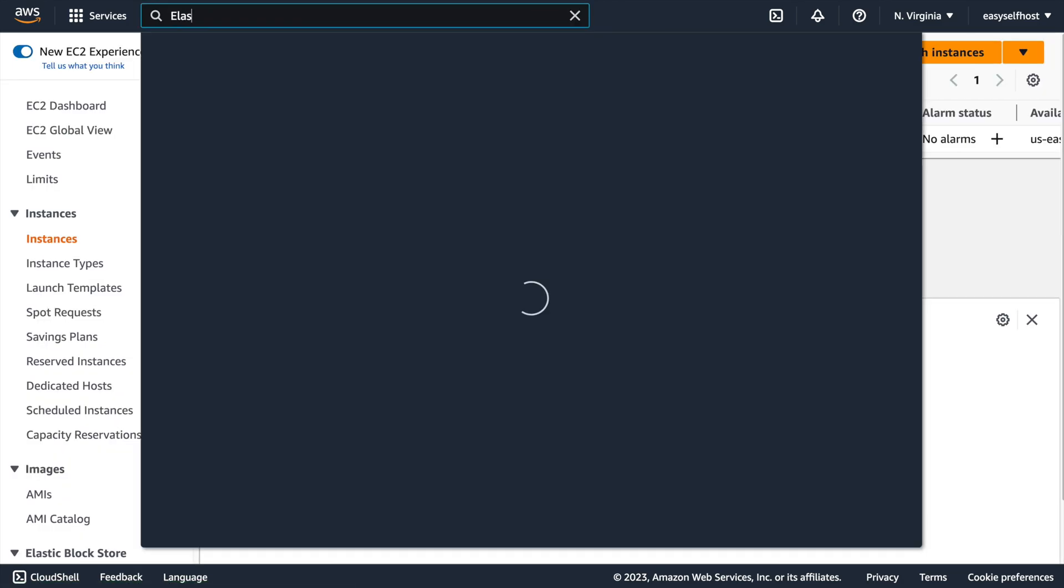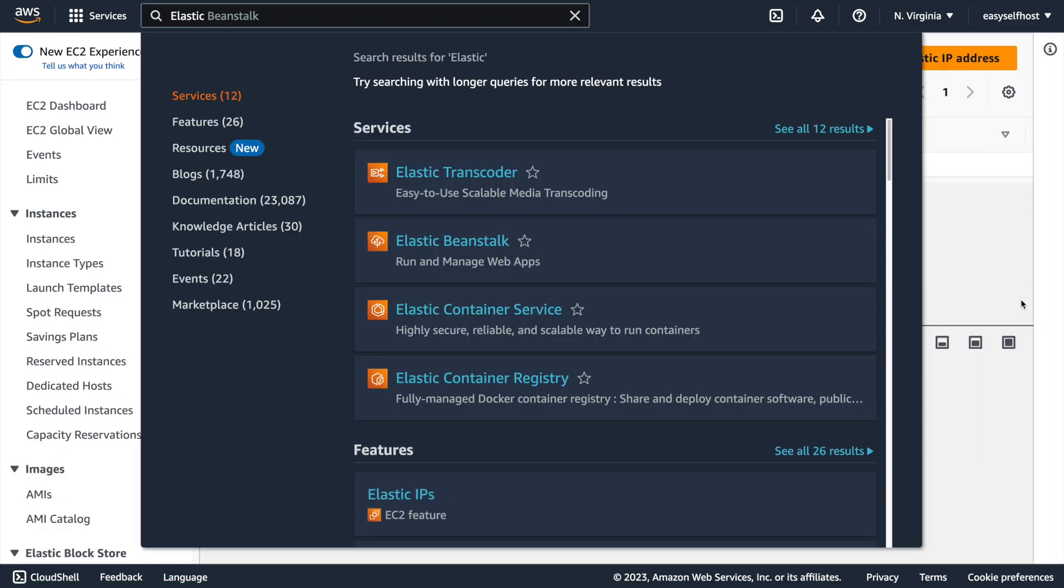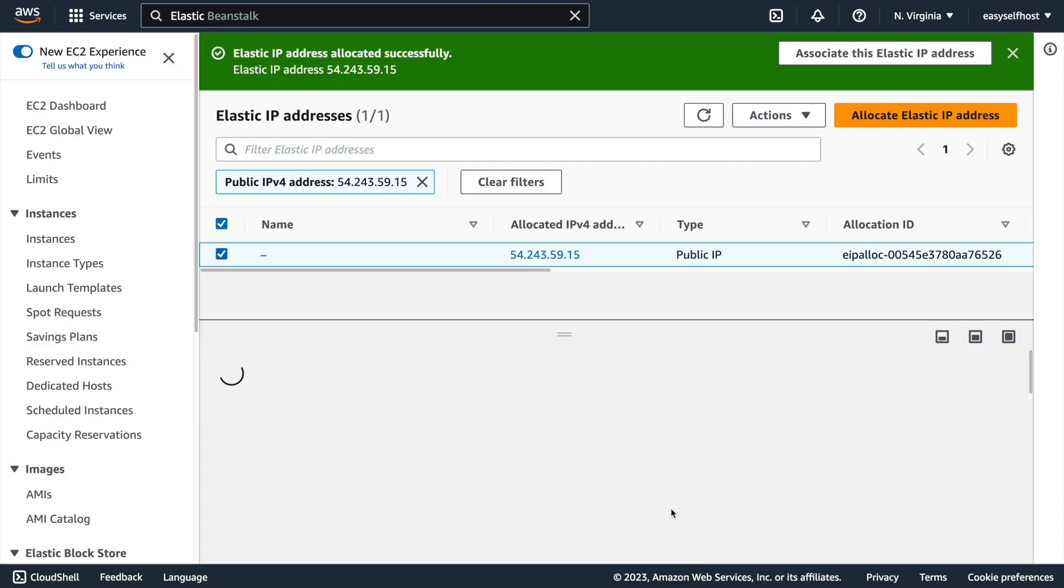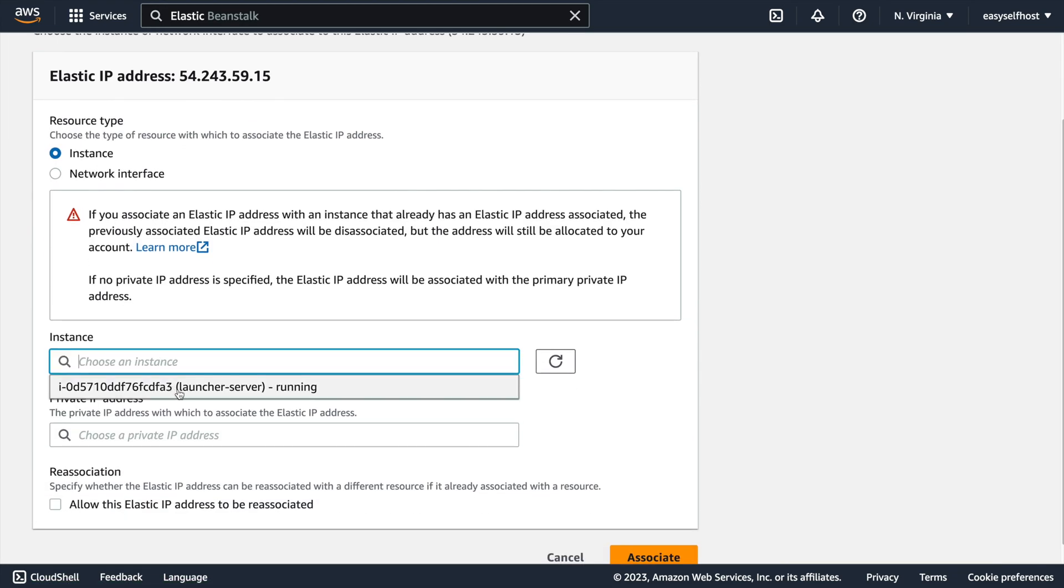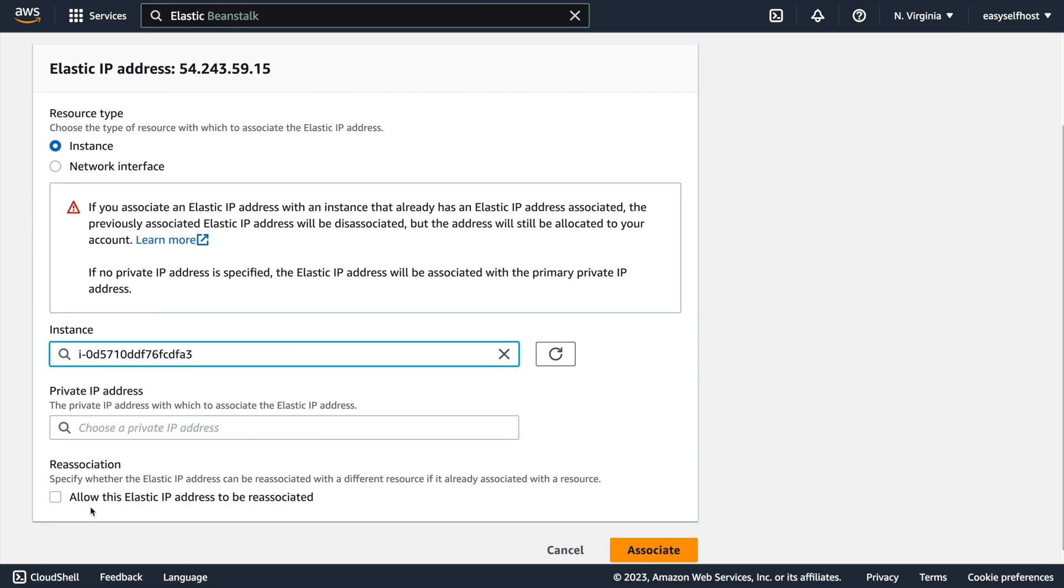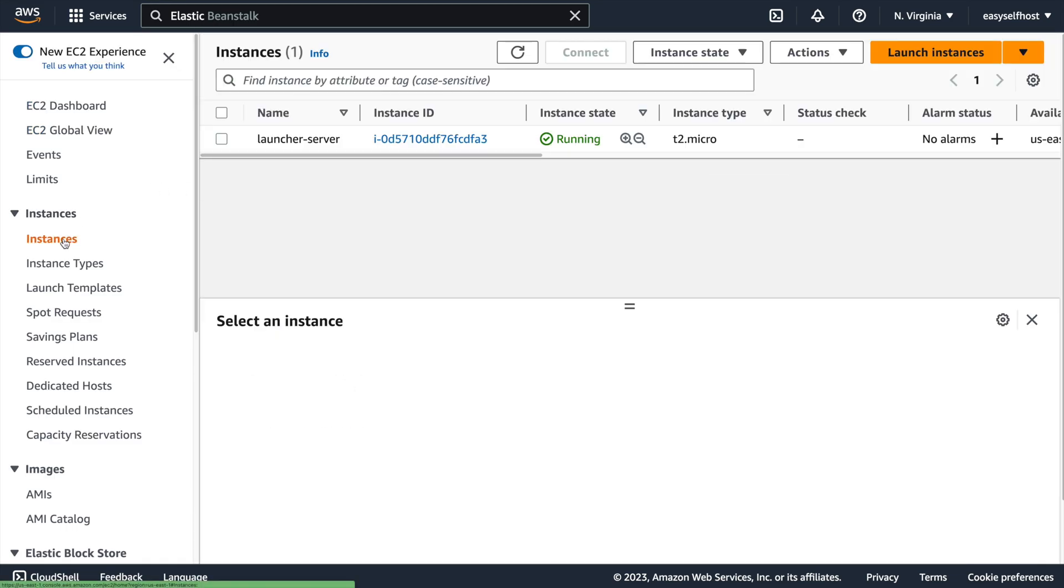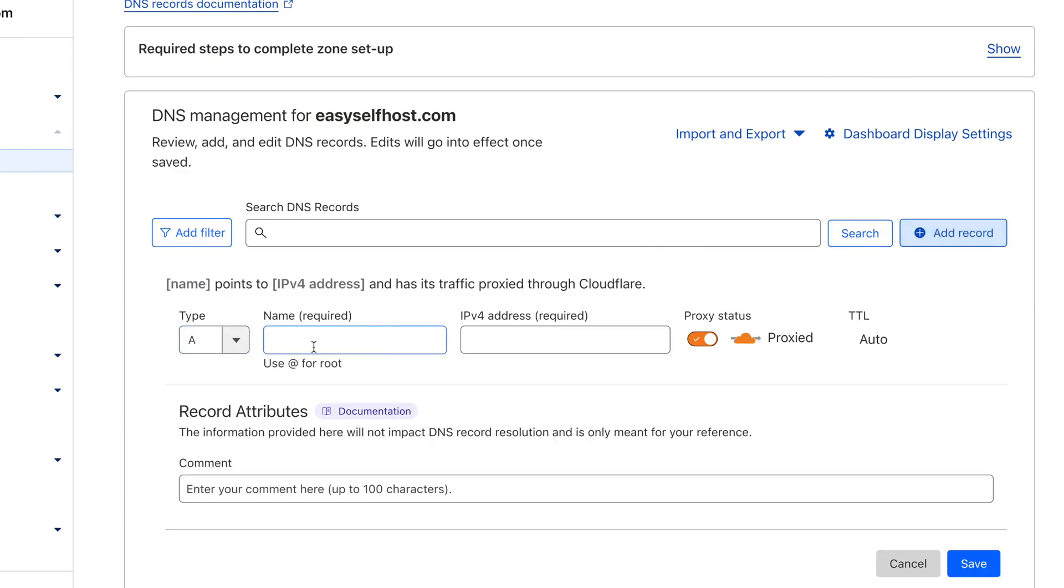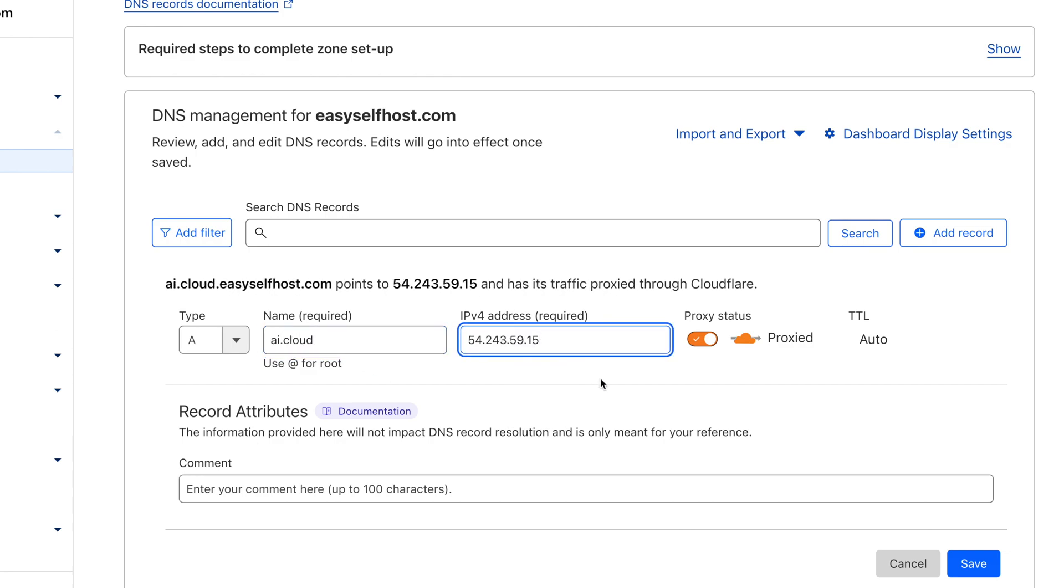Before we connect to it, let's associate an elastic IP address to it so that its IP address won't change over time. Make sure to associate the IP address to our instance after created. Now is a good time to point our domain name to this IP address so we can use it in the browser.